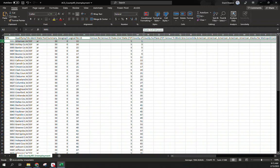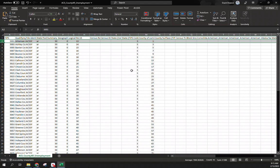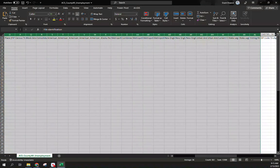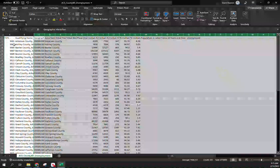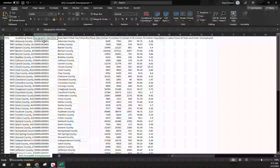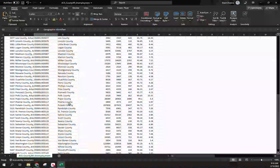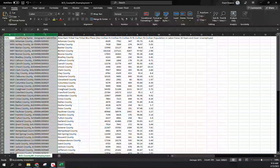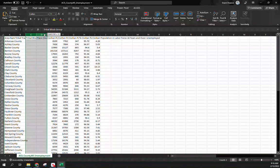Similar to before: each state has a FIPS code. Arkansas is '05,' and every county within Arkansas has that '05' prefix because they're all located within that state, followed by a three-digit number. So Arkansas County in Arkansas is '05001' — the '001' is the unique identifier for that specific county within the state. We can delete some of these repetitive columns; the geographic identifier ties the full '05001' together, and going down each county has its own unique code.